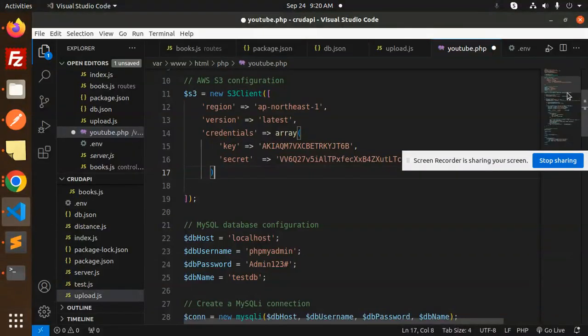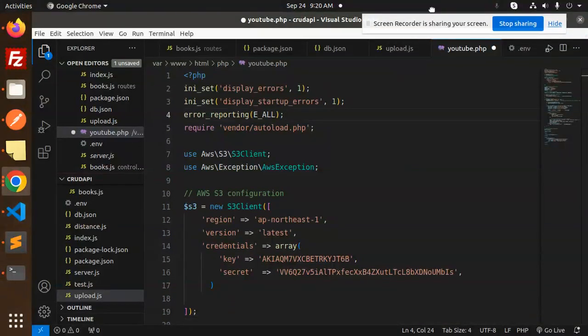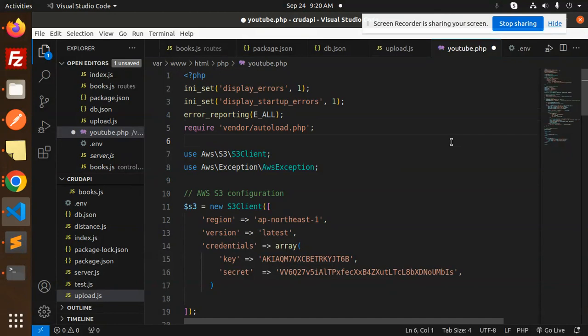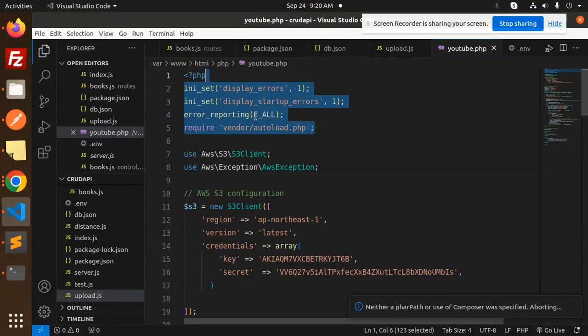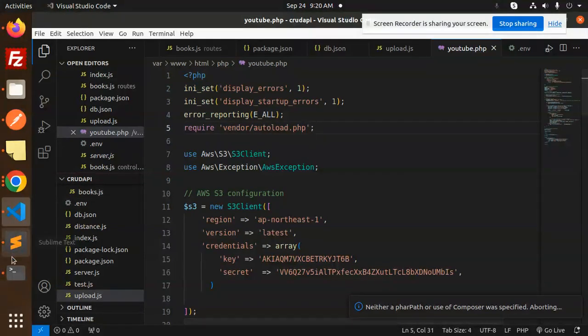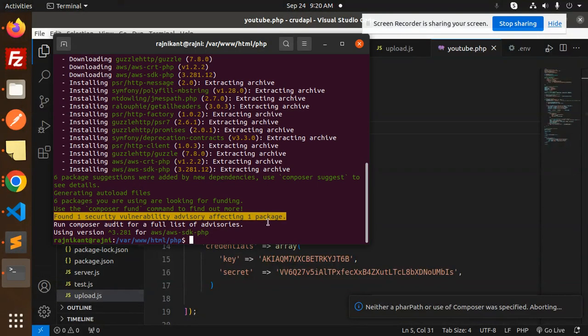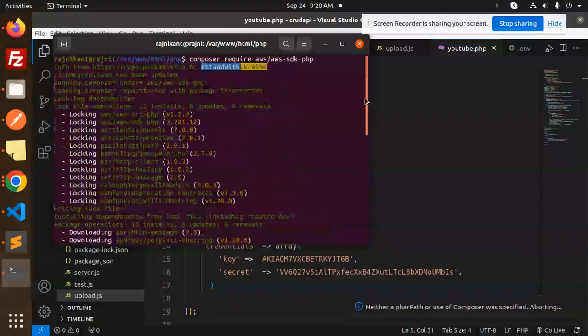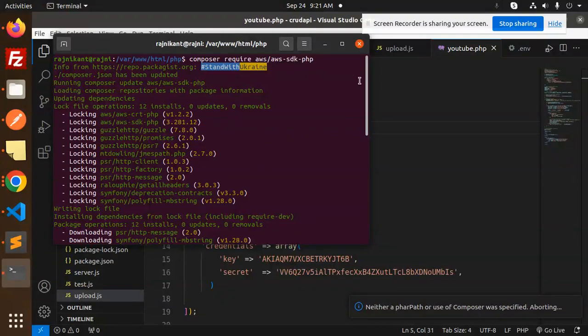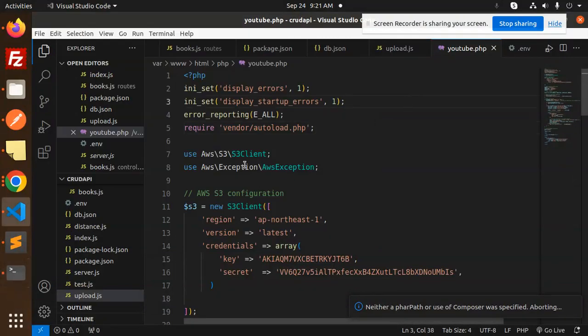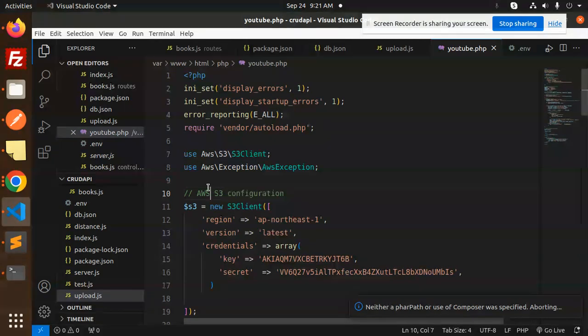This is the full-fledged code. Display error is the reporting part. You have to vendor autoload this. Which composer package do you have to install? I've installed the AWS SDK, so make sure you have composer require AWS SDK PHP. Then we have the AWS S3 client that you have to use.